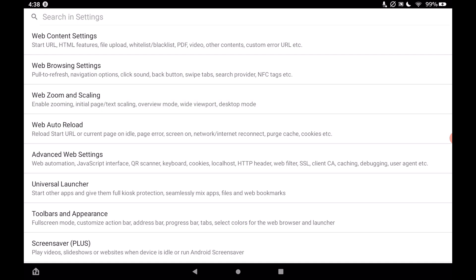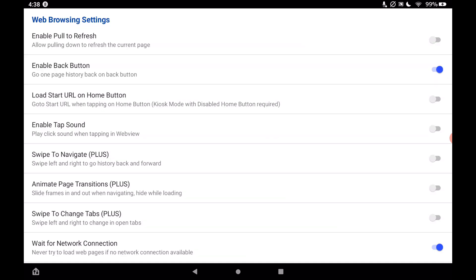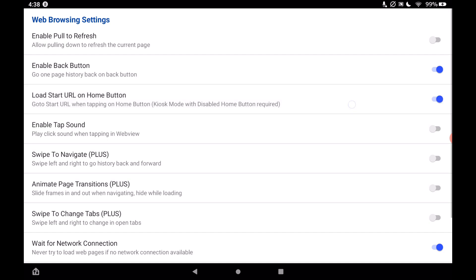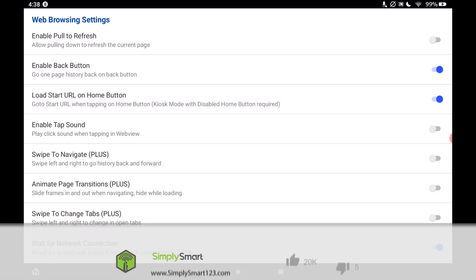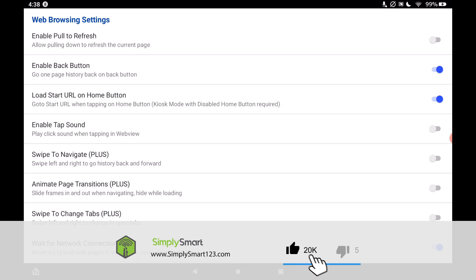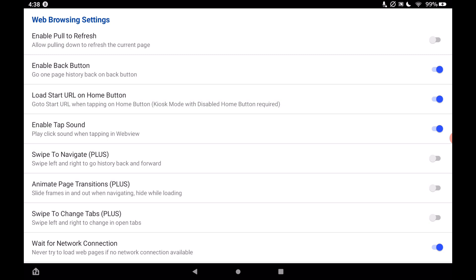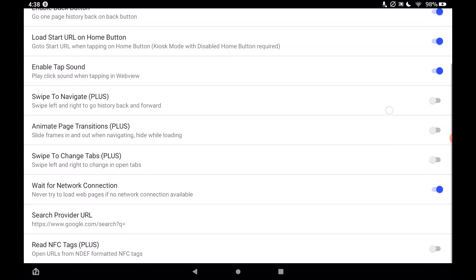In web browser settings, we want to enable 'load start URL on home button' — tap that to be on. Another thing I like to do is enable the tap sound, right here. That way when you're tapping on your dashboard you actually get a tap sound so you know if you actually tapped or not. That's a very handy feature of the Fully Kiosk Browser. We're done in this section, so go back.